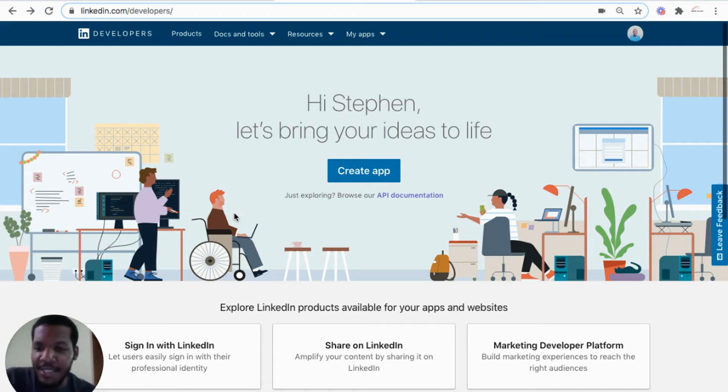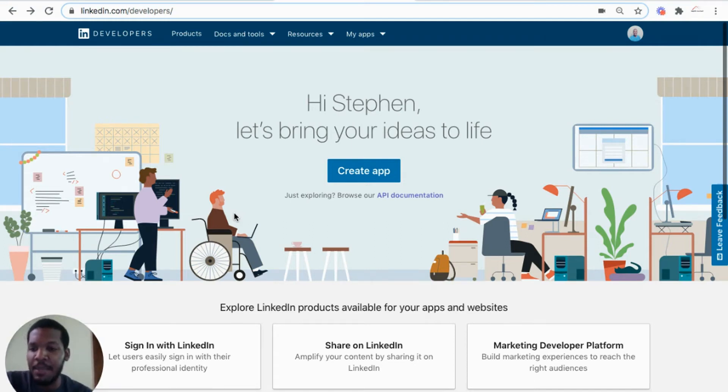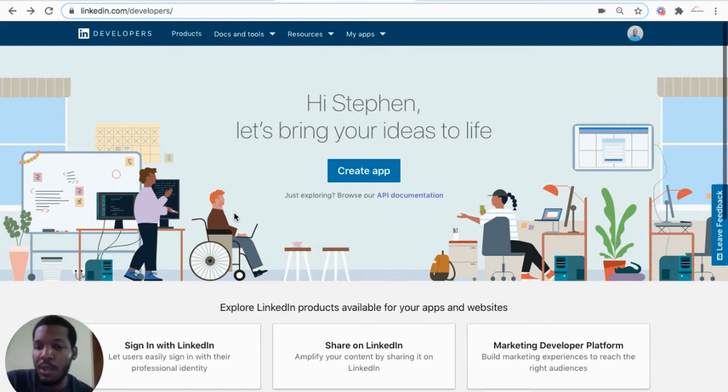Hi everyone, Stephen here again, building an application with the no-code tool, Bubble.io.